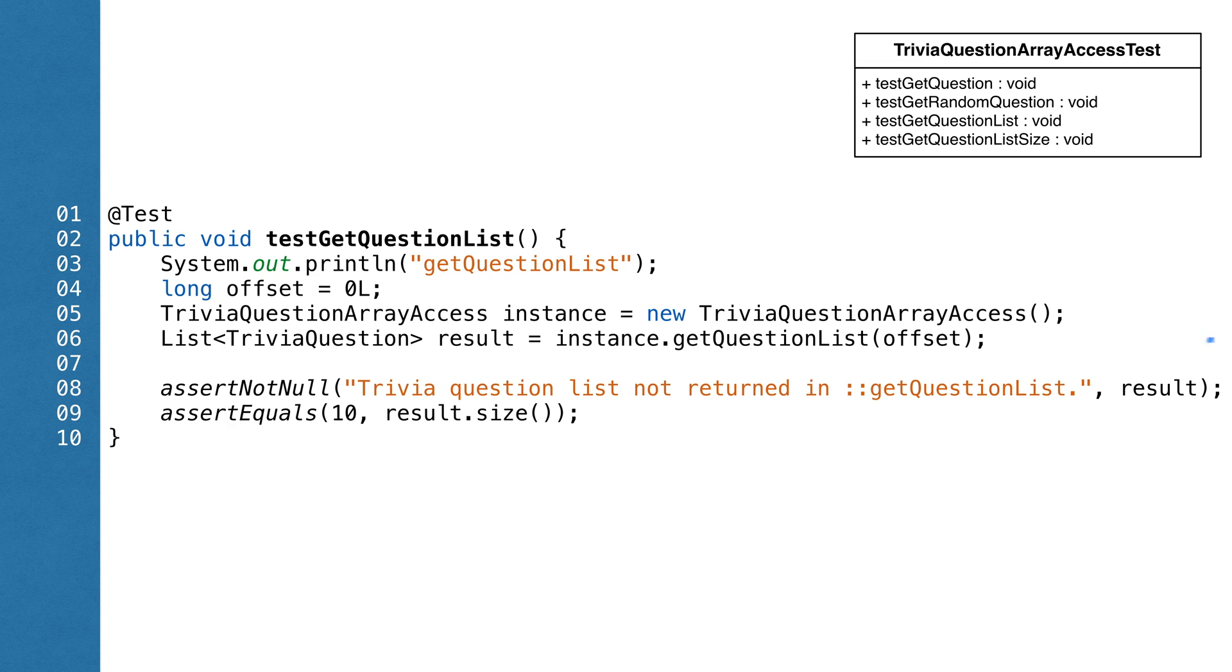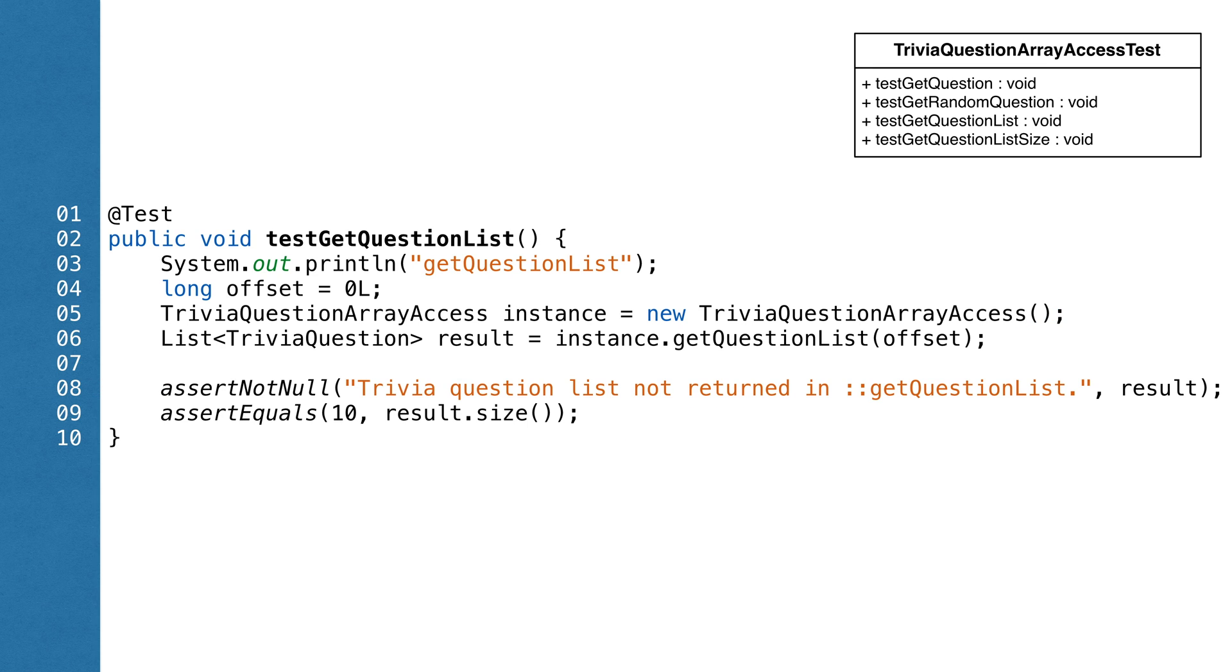In this test, we get a list of questions. We check to make sure the list isn't null, and then we check to make sure the size is 10. If those conditions are met, we assume the test passed.